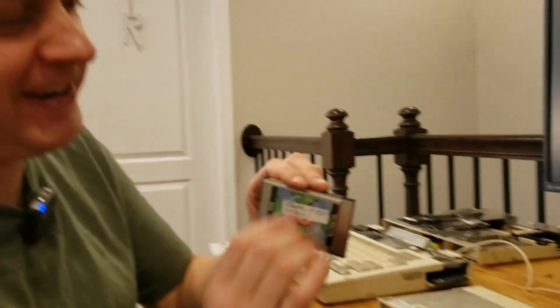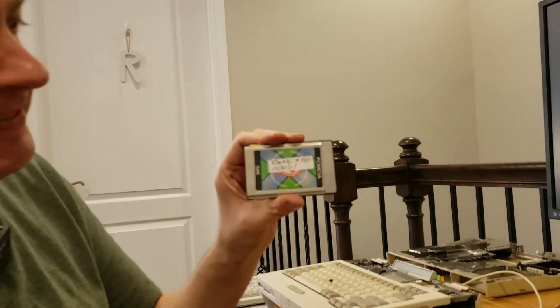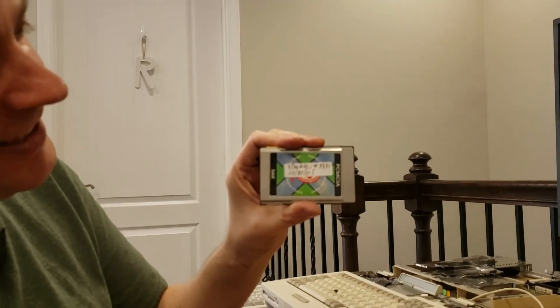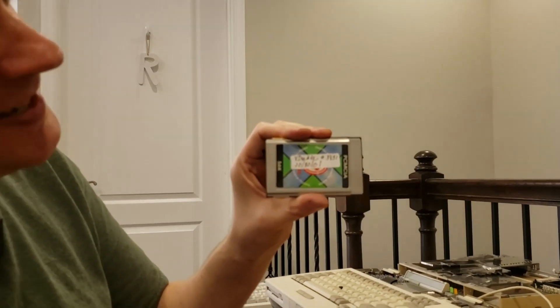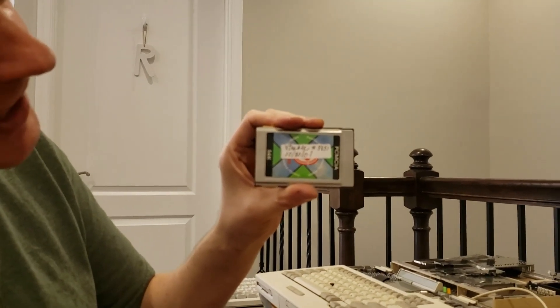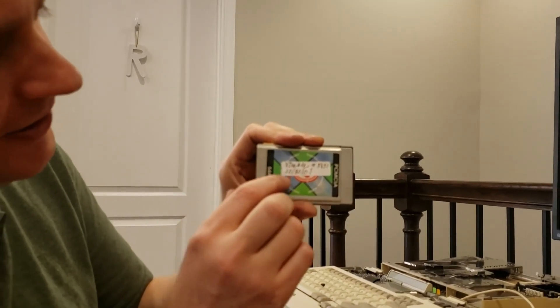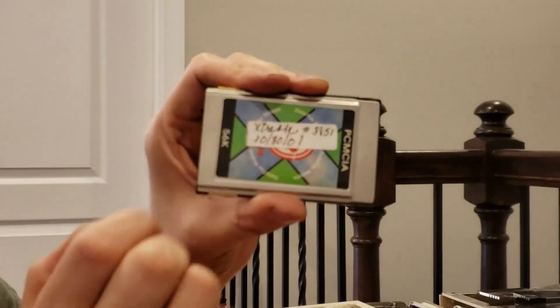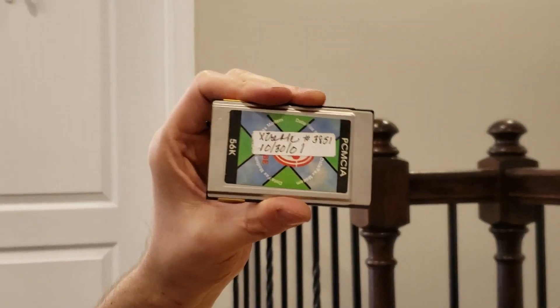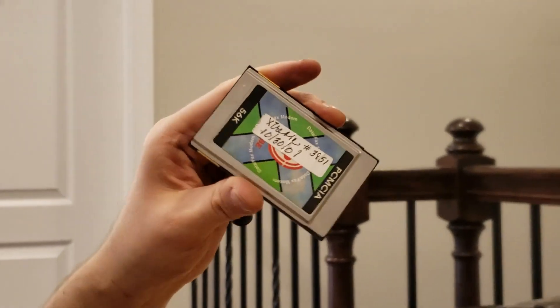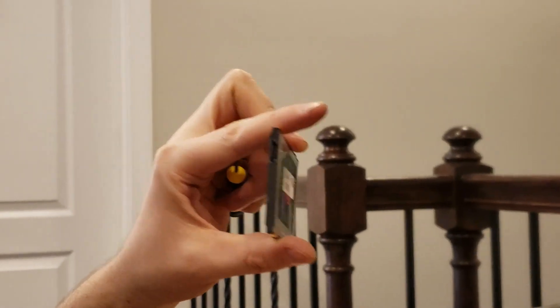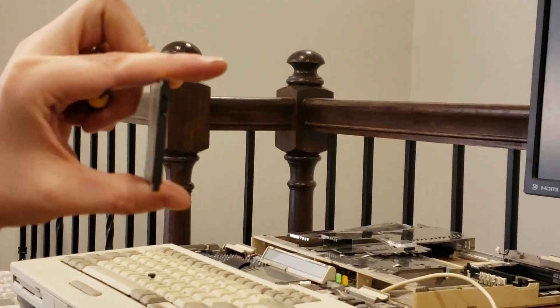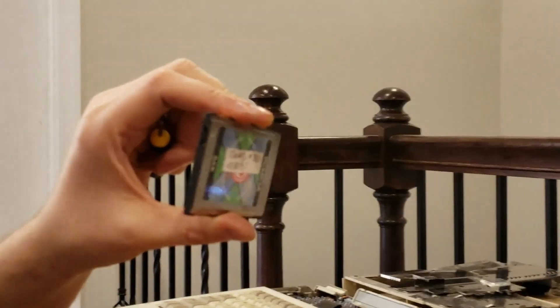First of all, it's always kind of fun to find what gets left in PCMCIA slots. This is a 56k modem and I love the date on there. 10-30-01, so 2001. Now this is useless to us because the dongle is missing. That was the joy of PCMCIA back in the day.